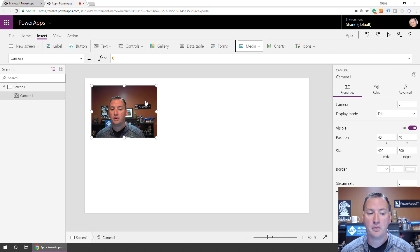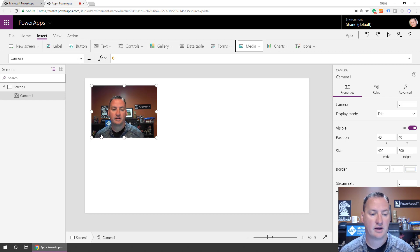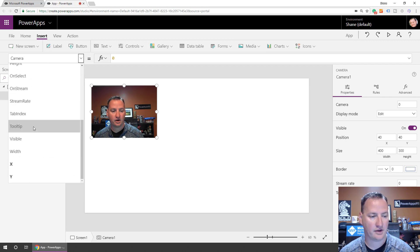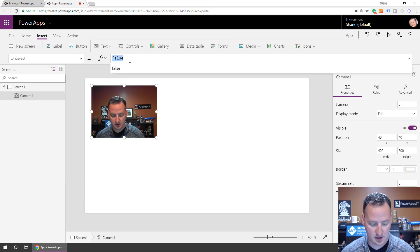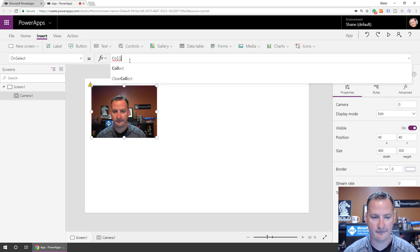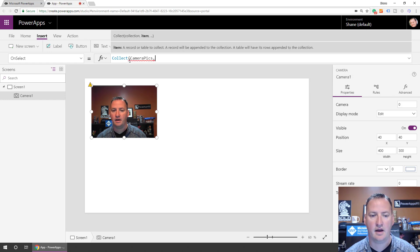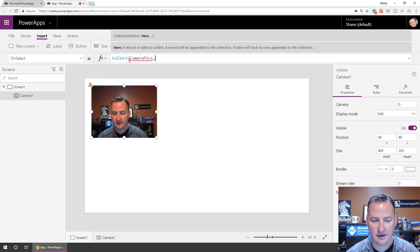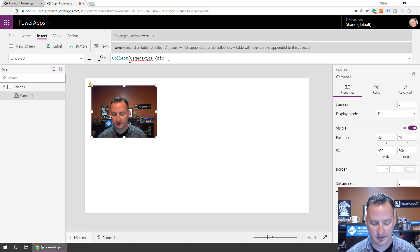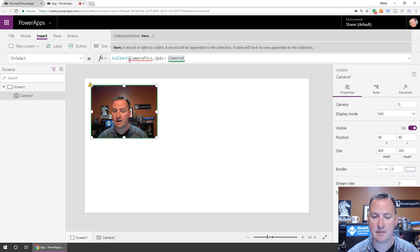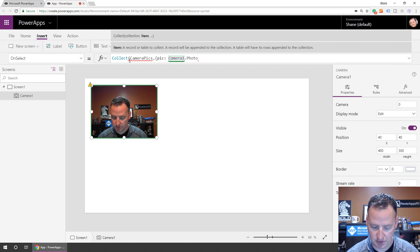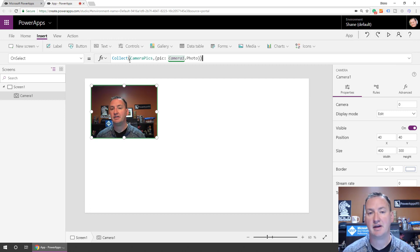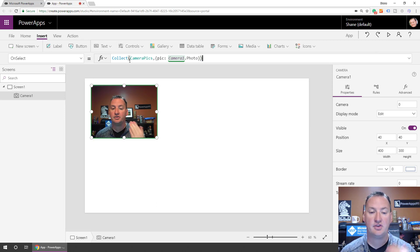It's trying to figure out which camera it can use. Nice to have two cameras, right? So you're watching that camera. All right. So what we want to do is we want to have a picture and we want to be able to email that. So typically what I would do is I come in here first on my camera control, and we would say on select, right? So when you click on the camera, what do we want to do? We want to collect. So grab the picture. We're going to call it CameraPics. And what are we going to do? We're going to just say the picture.